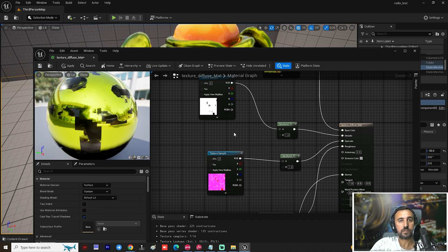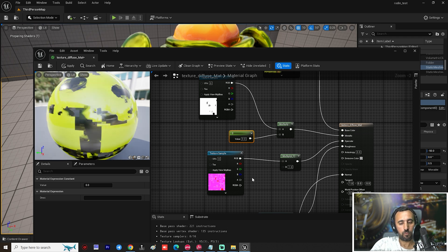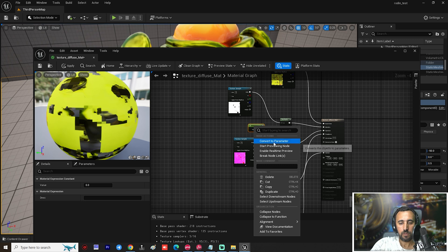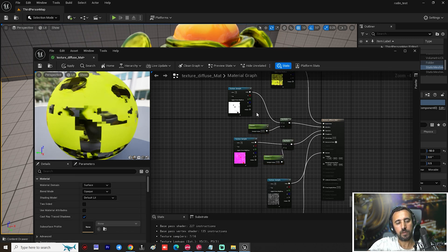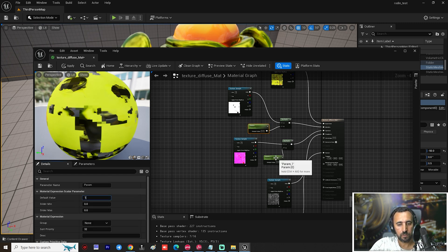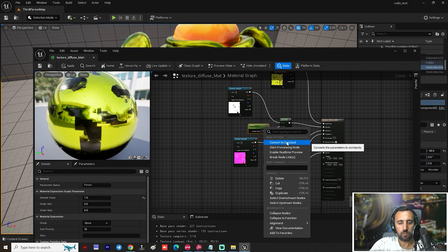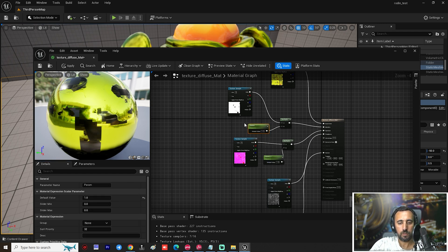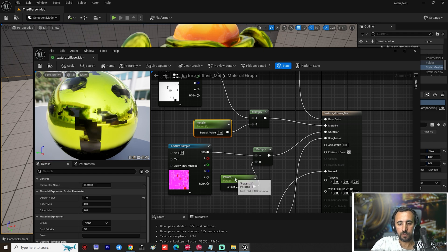Press number 1 on the keyboard and left-click to add a constant, do it again for another. Now right-click and 'Convert to Parameter' for both — one for specular control and one for metallic. Name them: metallic and roughness.